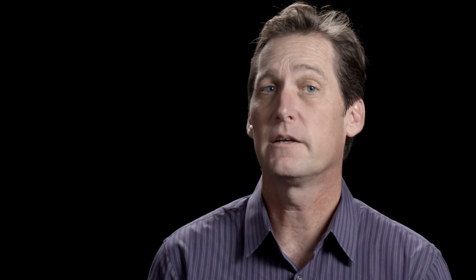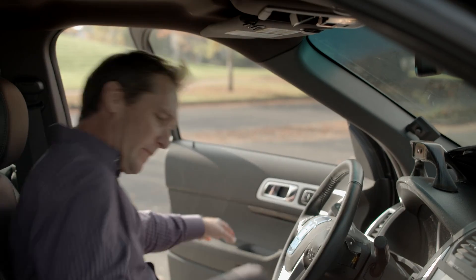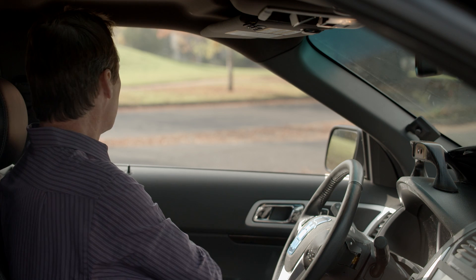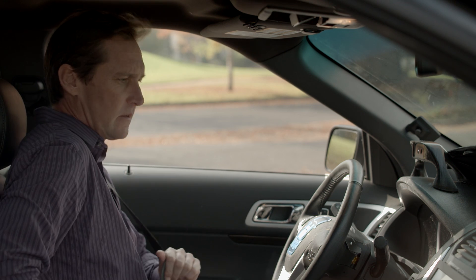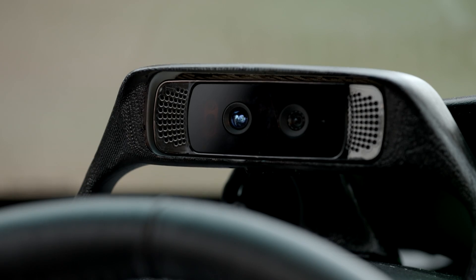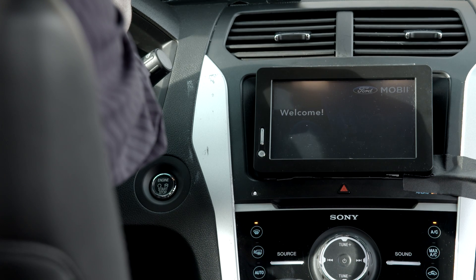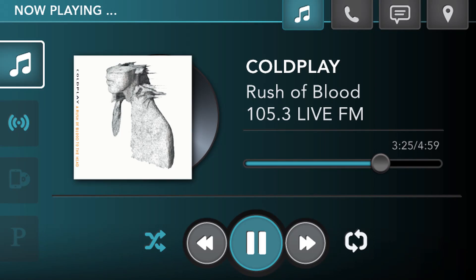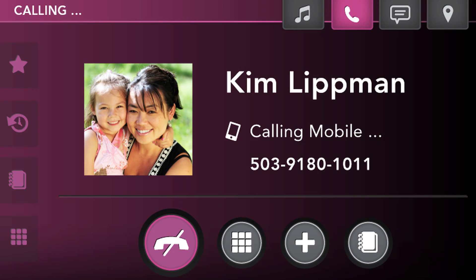What if we could identify different drivers with face recognition and enable different user preferences automatically? Let's say I'm the owner of this Ford Explorer. The system, which we named Mobi, is checking my facial features to confirm that it recognizes me. The in-cabin experience is personalized by displaying information specific for me: my schedule, music, contacts, and communications.